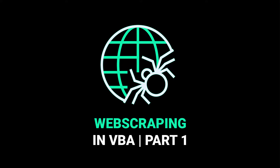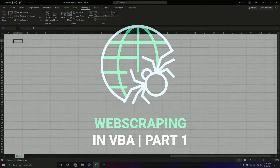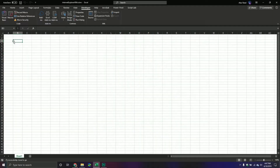Hello and welcome back everybody to another VBA tutorial. In this video we are going to be covering how to do web scraping using the VBA object model. We're going to be using two different references in this particular tutorial, and it will be a multi-part series just because there's a lot of stuff we're gonna have to do in order to get up and running.